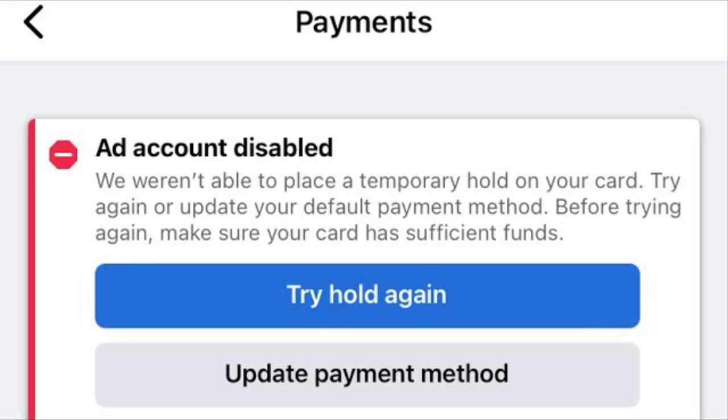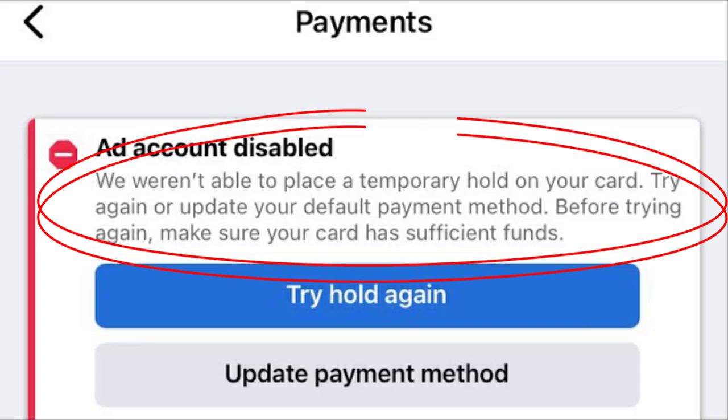Have you seen this issue on your Facebook ad account that says we are unable to place temporary hold on your card? Try again or update your default payment method. Before trying again, make sure your card has sufficient funds.